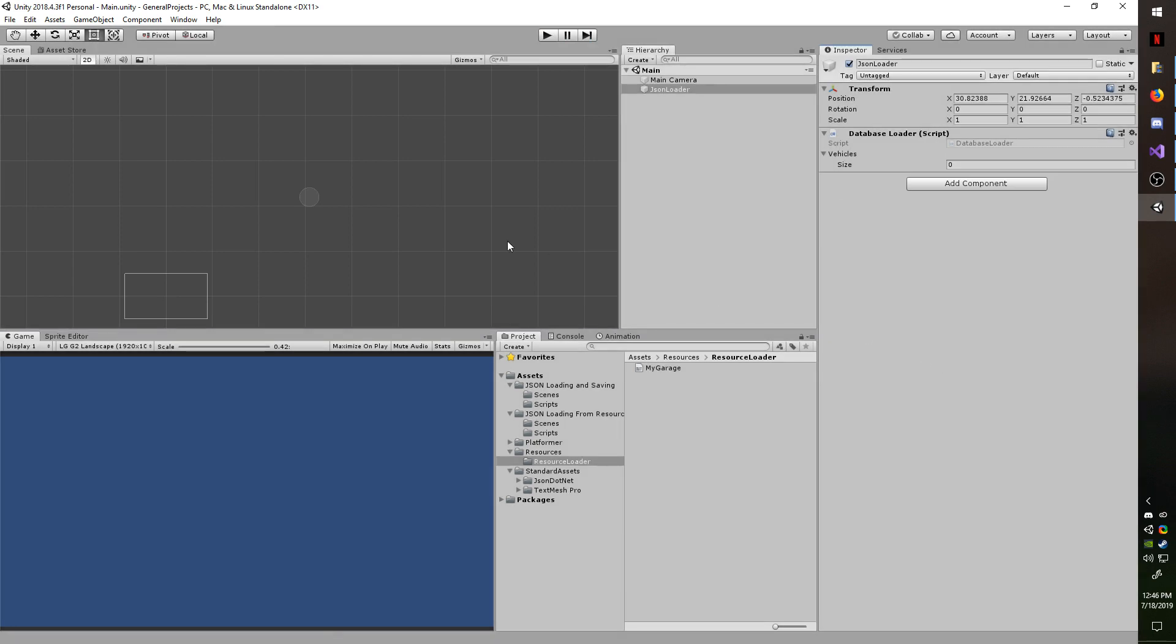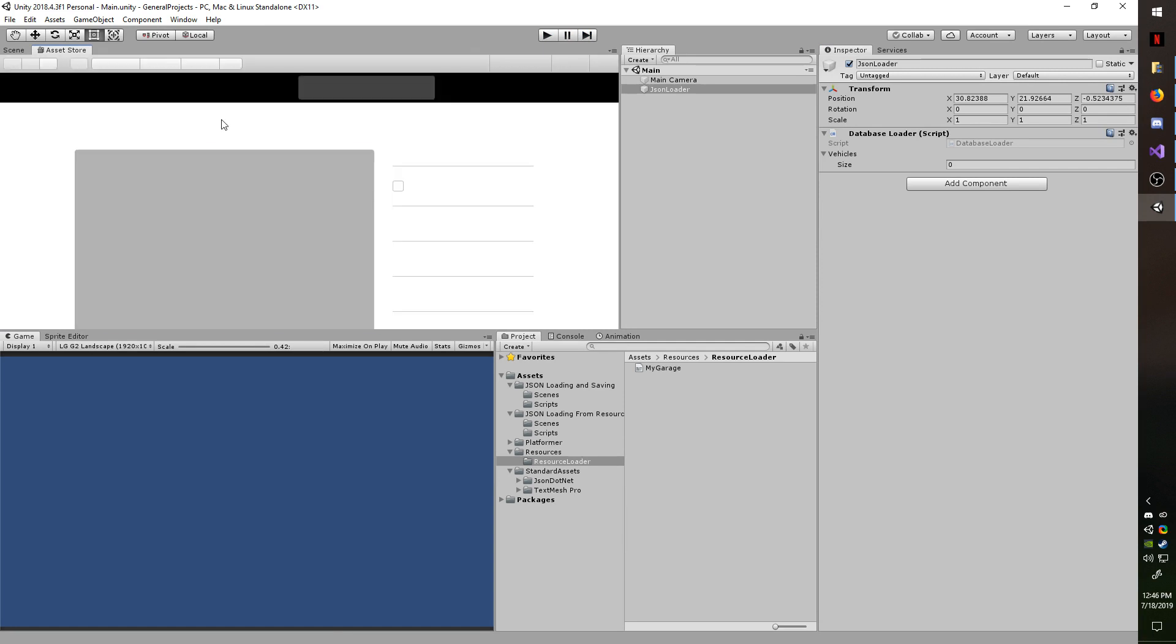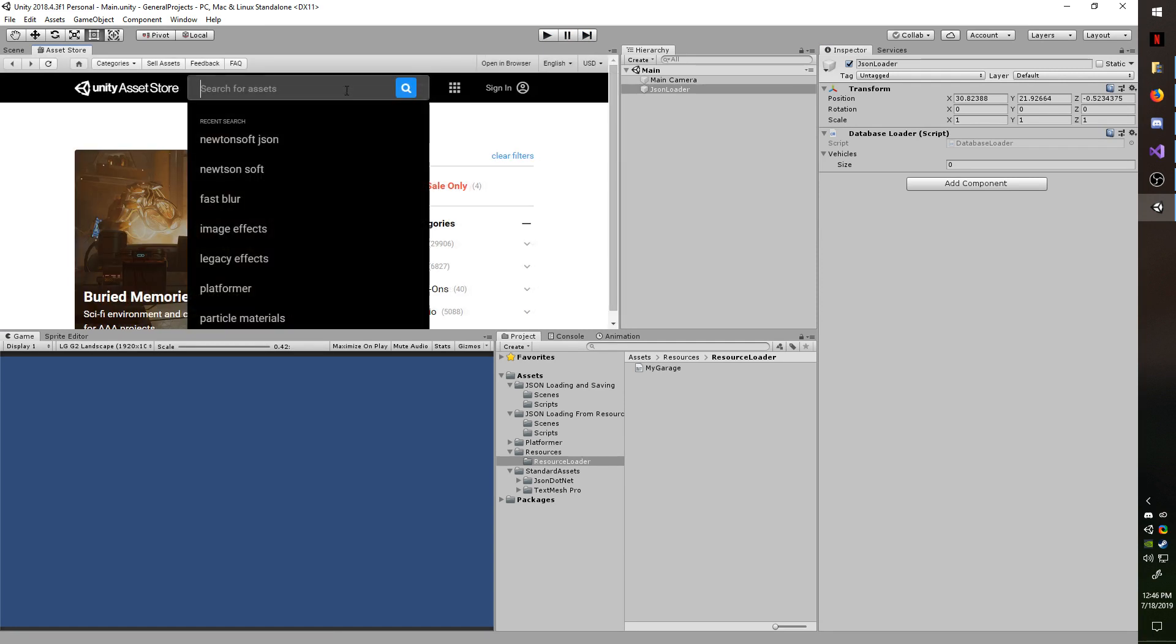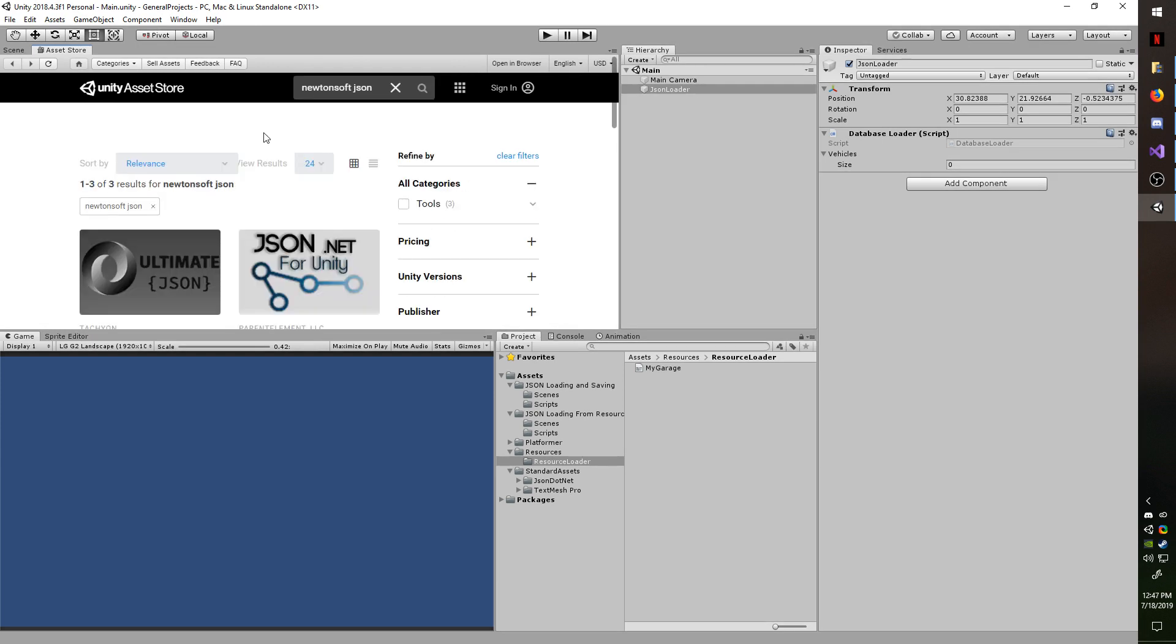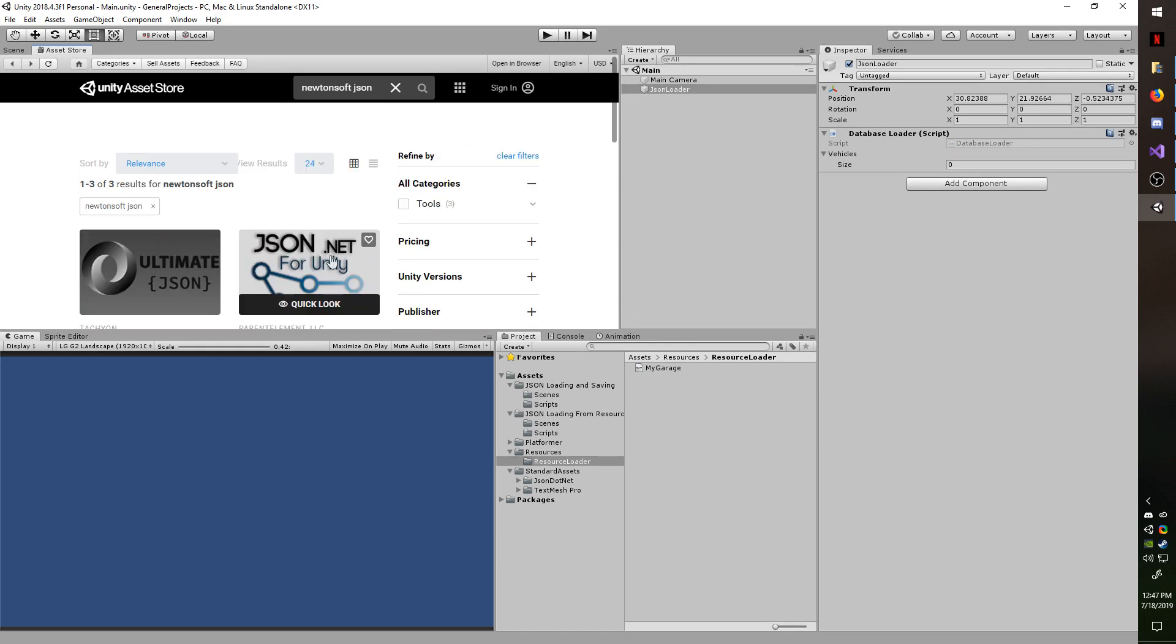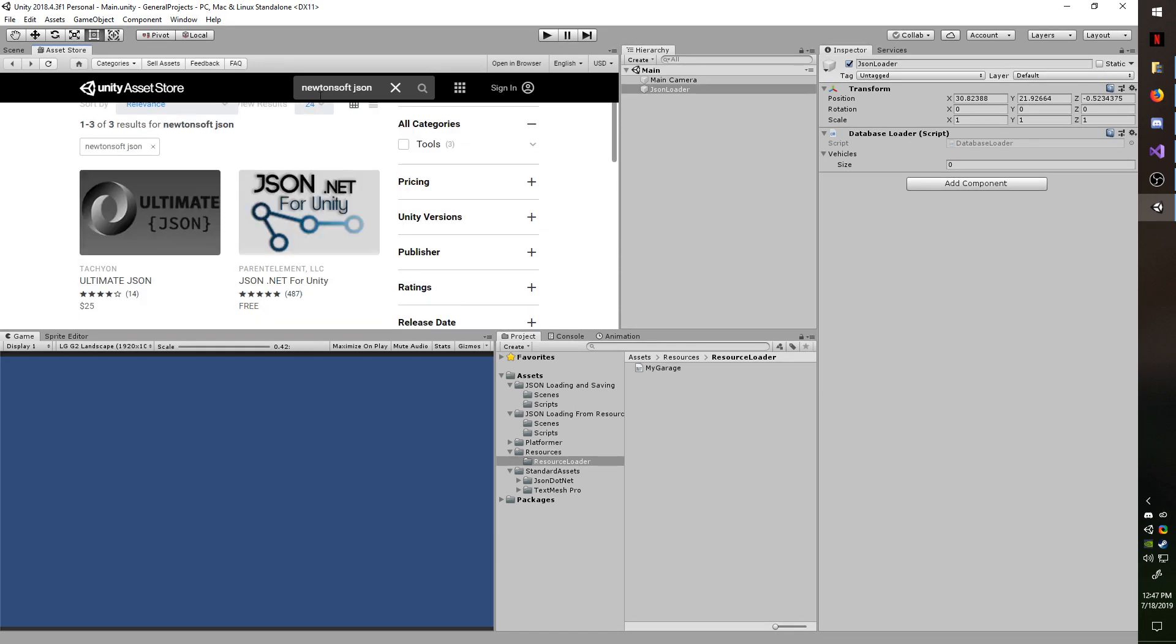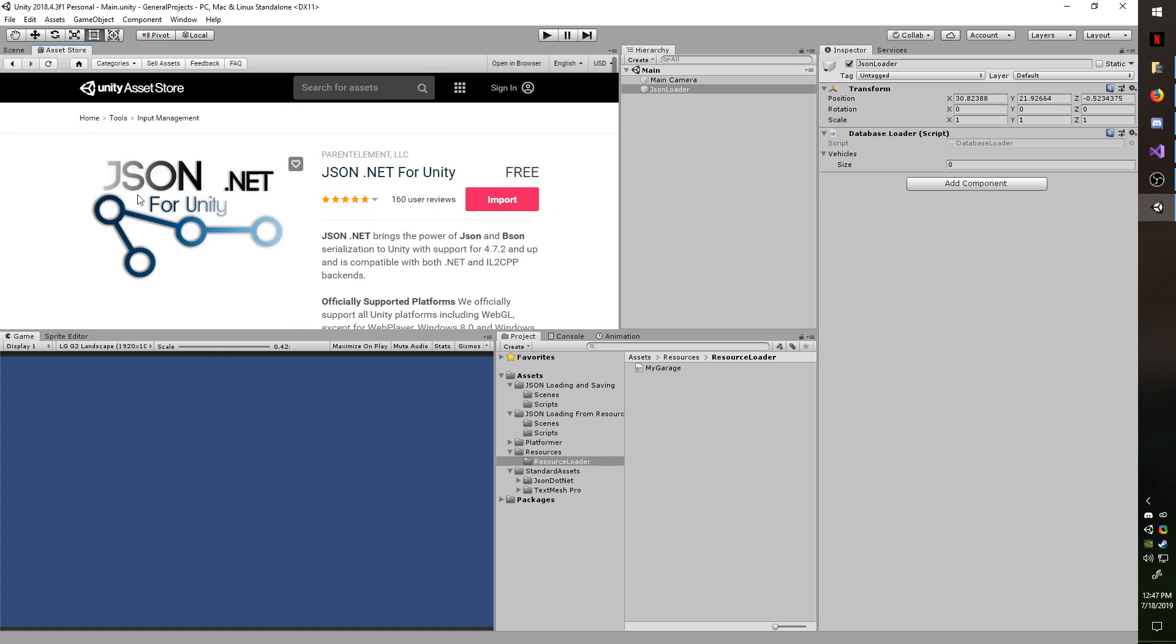The first thing we'll be doing is getting Newtonsoft.json from the asset store. It is a free asset, it should always be a free asset. You can also get it outside the asset store if for any reason it disappears. I use this over Unity's utility because it's a lot more flexible and it's quicker. So I just did a search for Newtonsoft.json and then go ahead and import it. If you need to pause the video to do that, go ahead and do so.